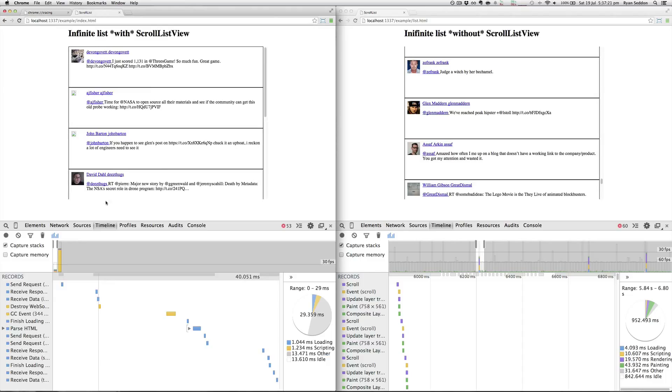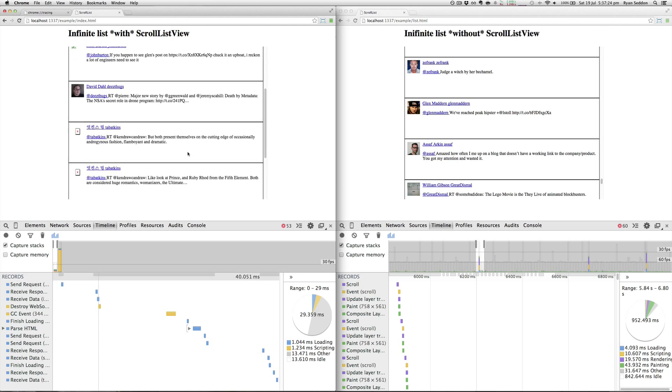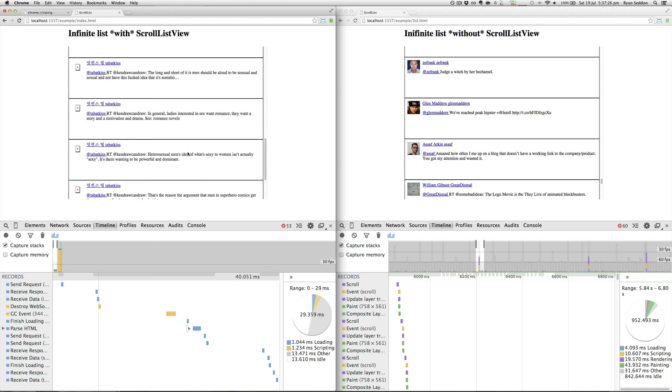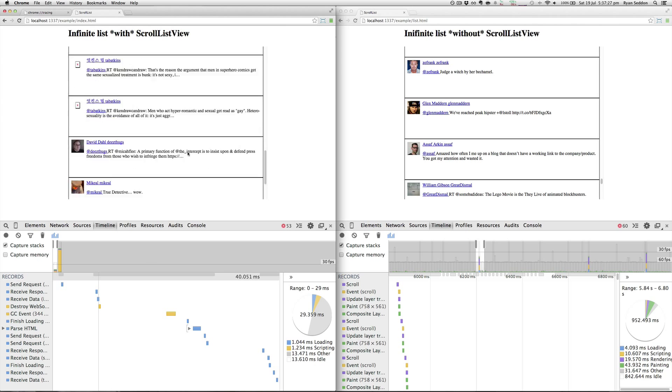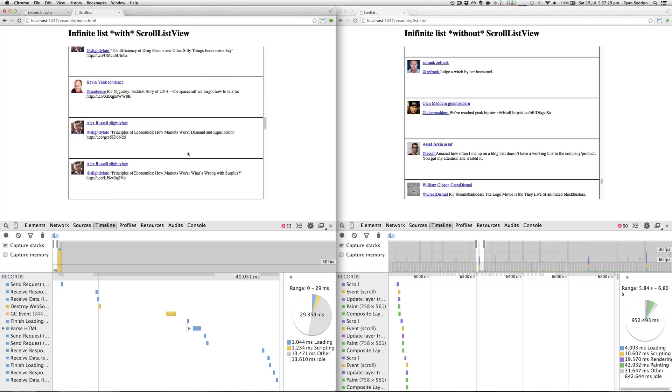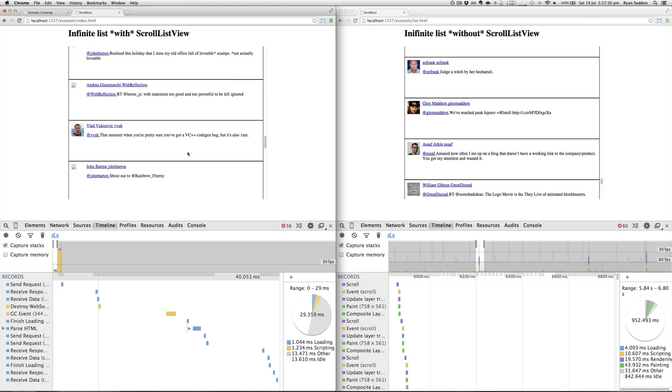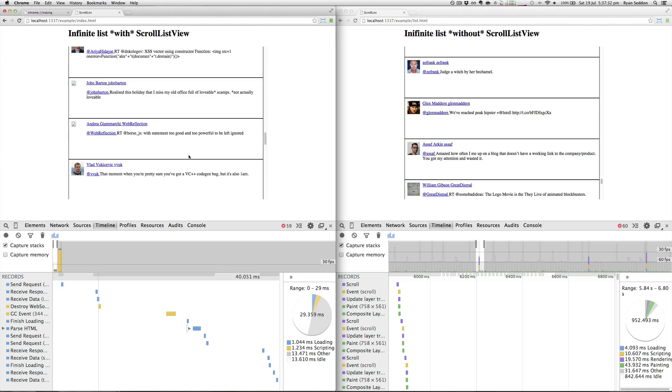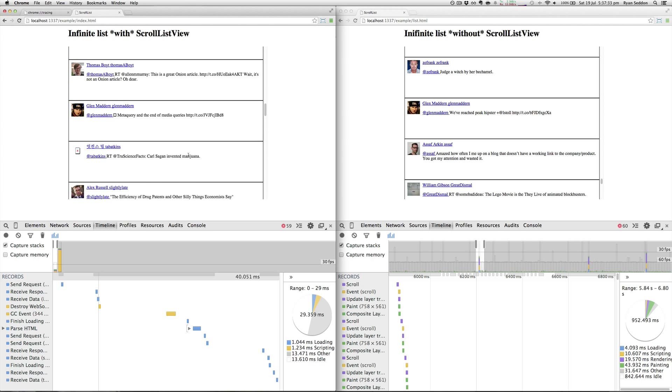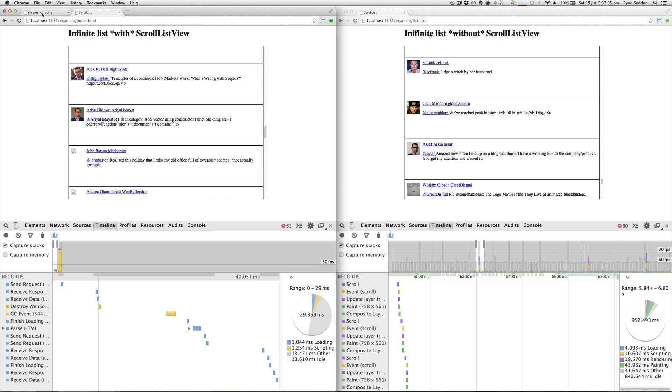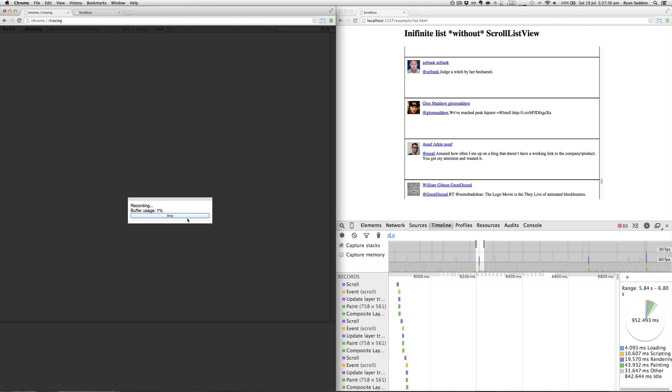Then we just jump back to our tab and start scrolling—scroll up a bit, let's go down a bit.